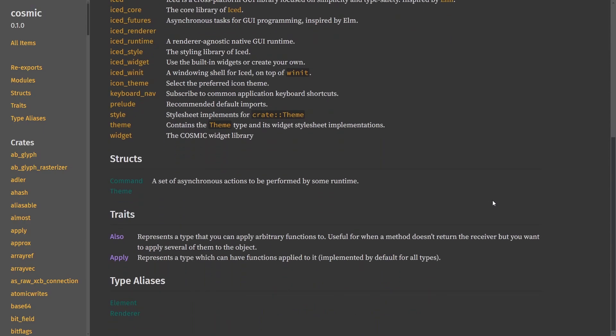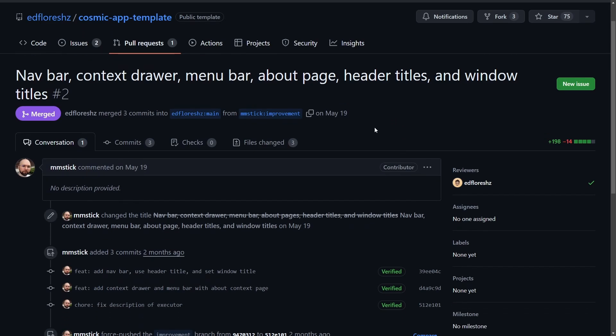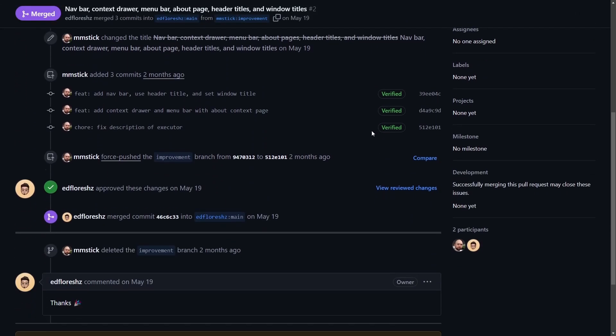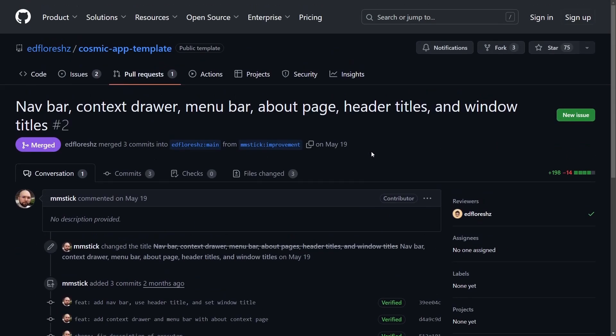This makes it really easy to start building apps and tools as well, and some community improvements have been made in order to more easily start your own Cosmic app. With Eduardo Flores' Cosmic app template, it has now been approved in order to have a nav bar, context drawers, and menu bars. It's all demonstrated now in the source code. That way, you can start building your apps faster.